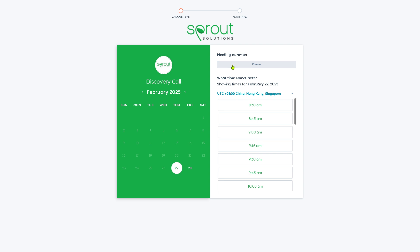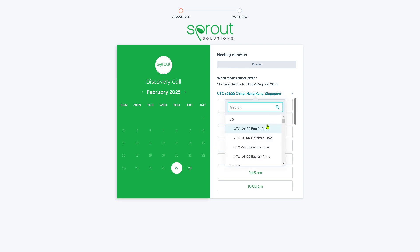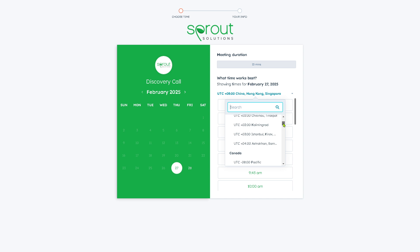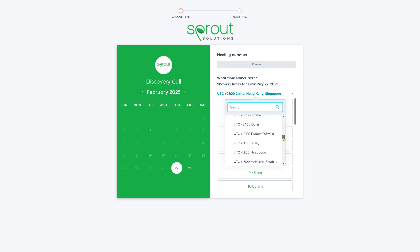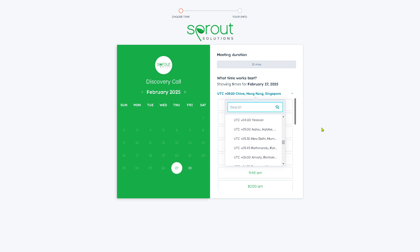You can choose from the meeting duration of 50 minutes and select the best time. You can also have the option to choose the specific time zone that you are located in. But please be mindful that Sprout Solutions might not be available in some restricted regions or specific locations, so you might want to check if your time zone is available here.